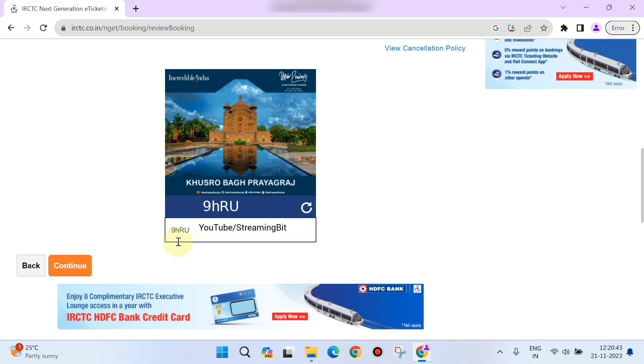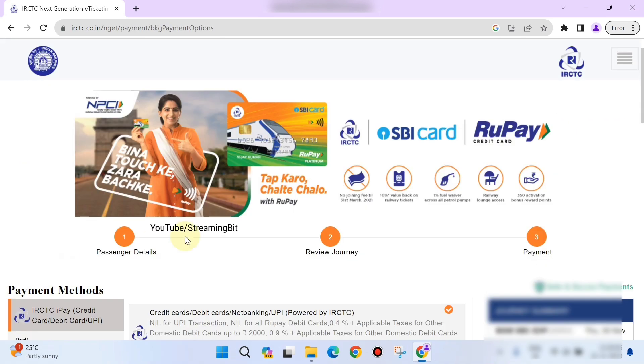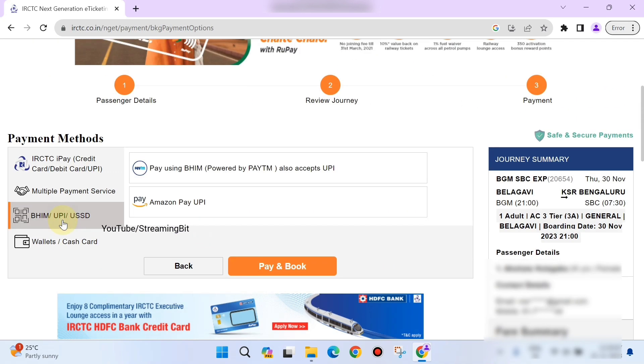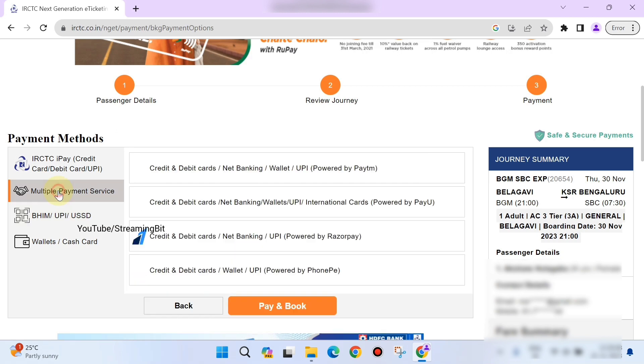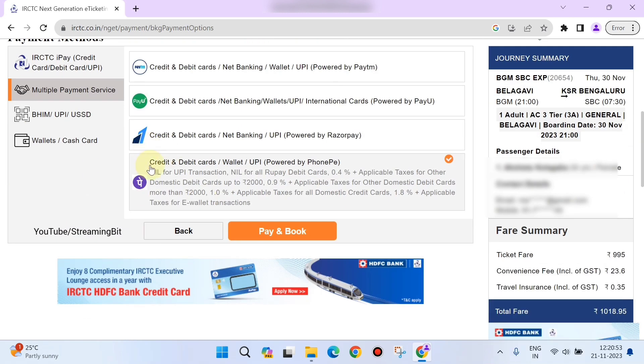Here you need to make the payment. As I said, you can use any payment method that is available. I'll choose the UPI which is more convenient. I'll click on 'Pay and Book.'